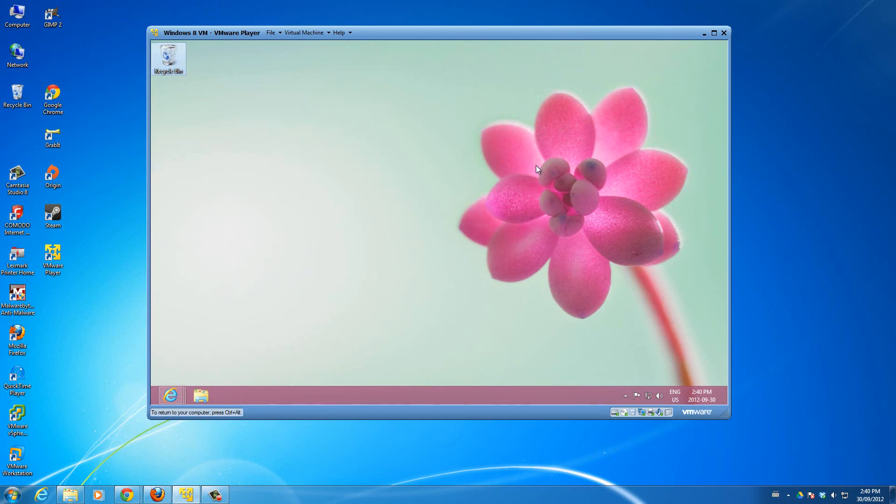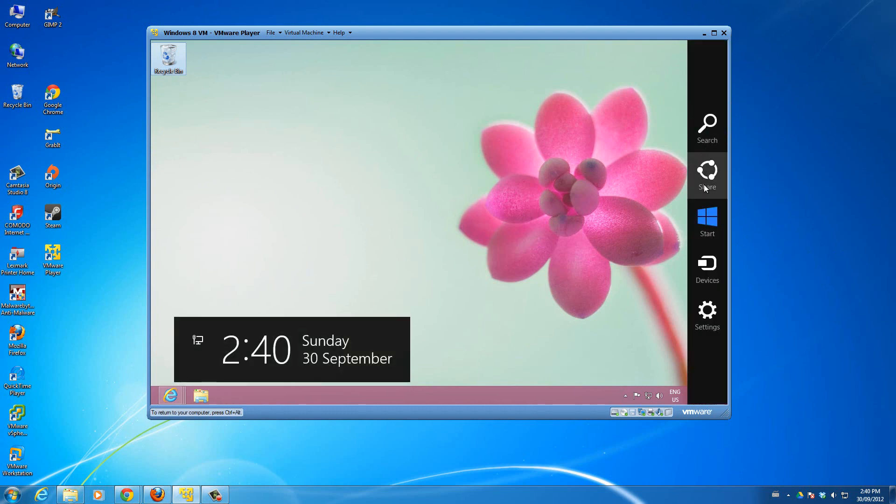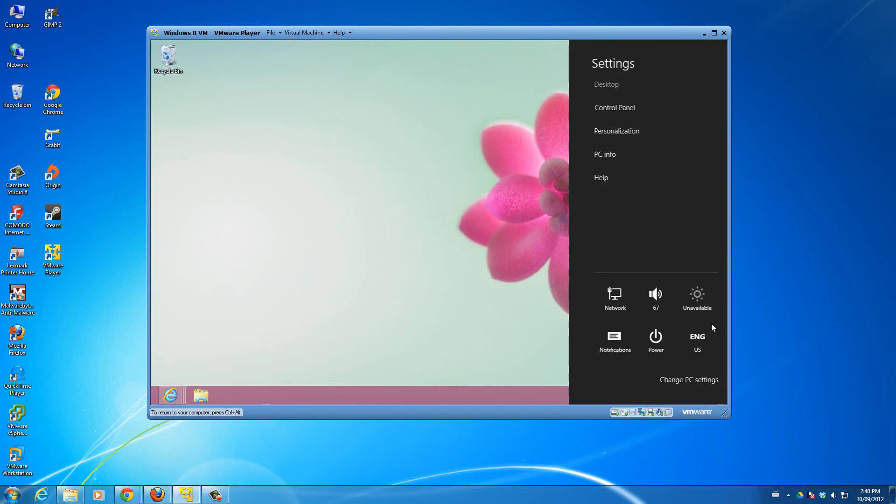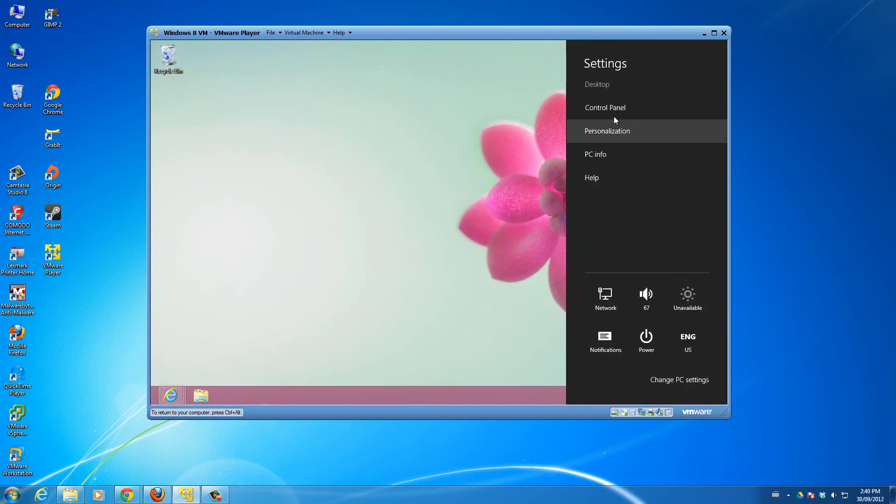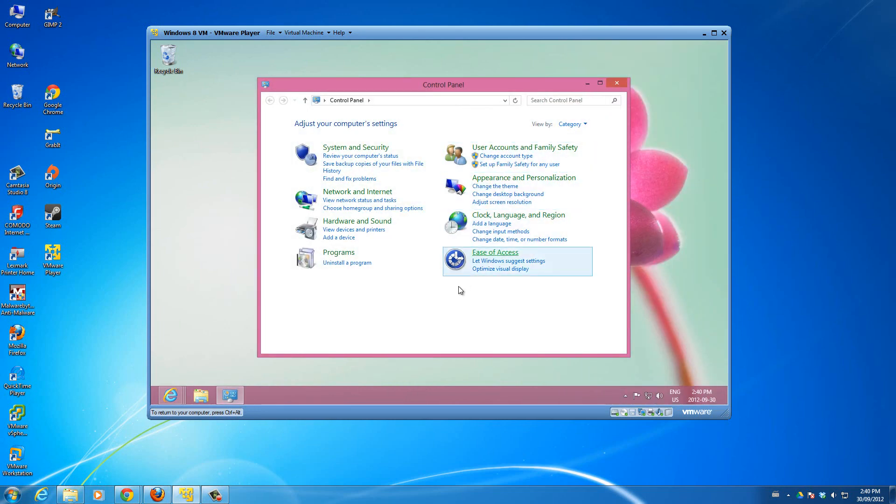First of all on Windows 8, you know there's that Metro interface. So I move my mouse to the corner here, then I get my settings. Let's go to settings, then we go to Control Panel.